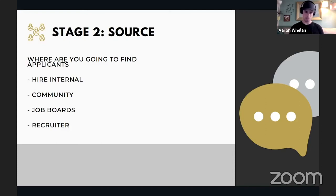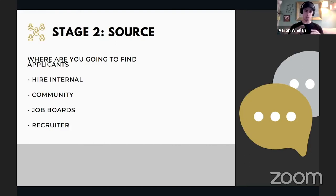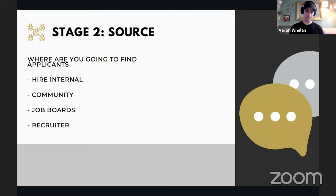Next source is your community — they know you very well, know your culture, mission, and products. They can make introductions, and that's a transfer of trust. Then job boards — you can get a lot of applicants from job boards but the quality starts to drop. This list goes from very specific to broad: internal hires are small, your community is bigger, job boards are outside your world. Last and least recommended is a recruiter — if you have a lot of money and not a lot of time, it can be a good option for finding highly skilled people.